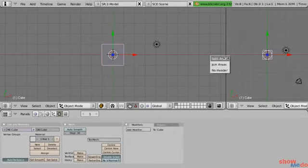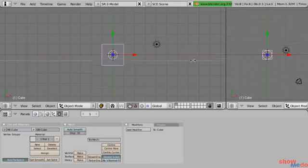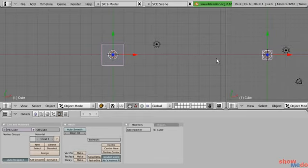If we want to cancel, you can either press Escape or right-click. That's a standard convention in Blender: right-click cancels, left-click confirms.